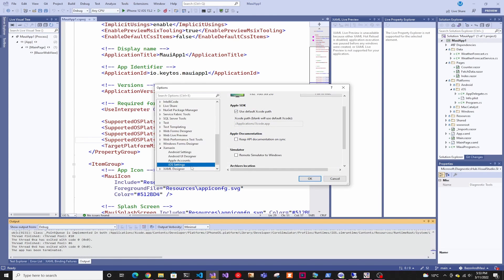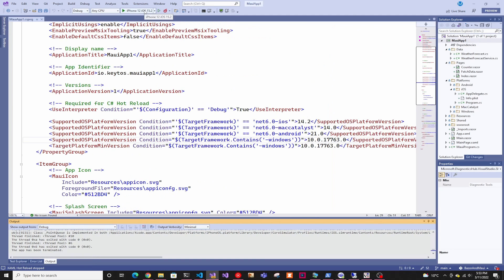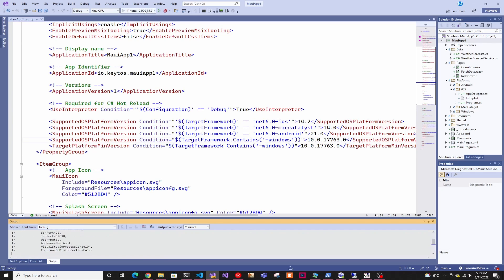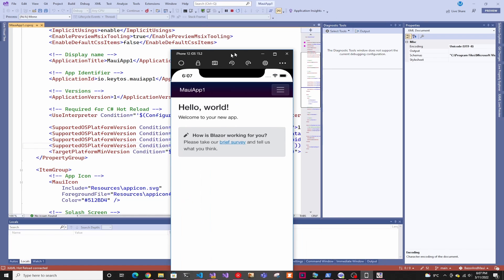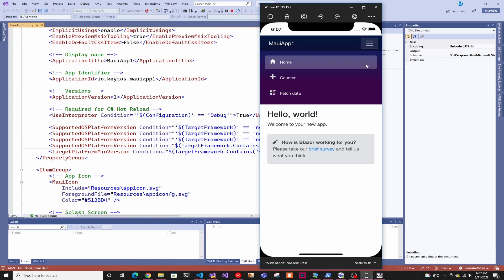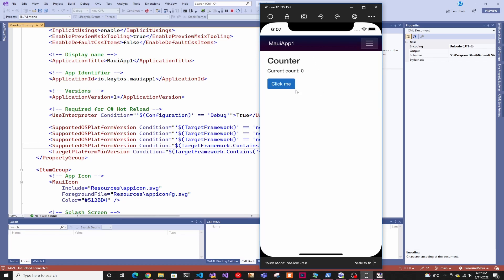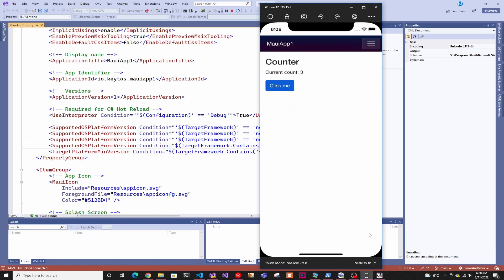And what this is going to do is the next time you run it, you can see the iPhone running on a window in Windows. And all it's doing is actually just projecting the device that it's running on your Mac onto your Windows machine. So that's how you debug a .NET MAUI app and iOS device from Windows.